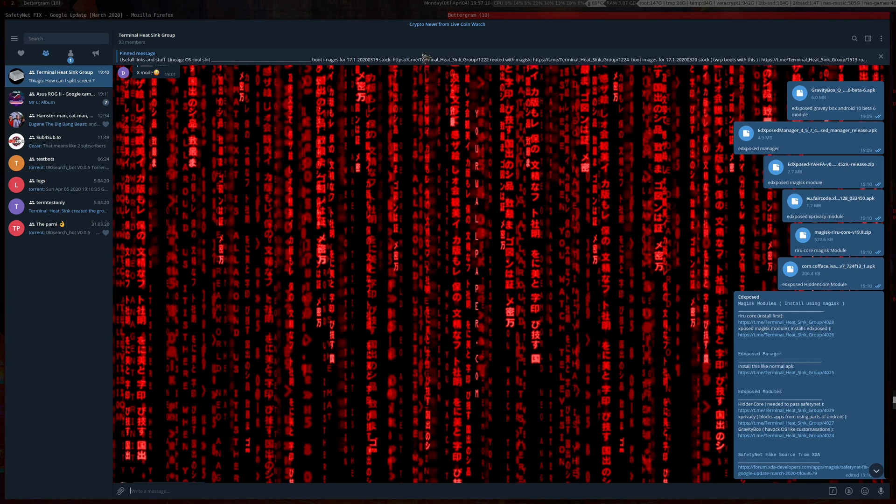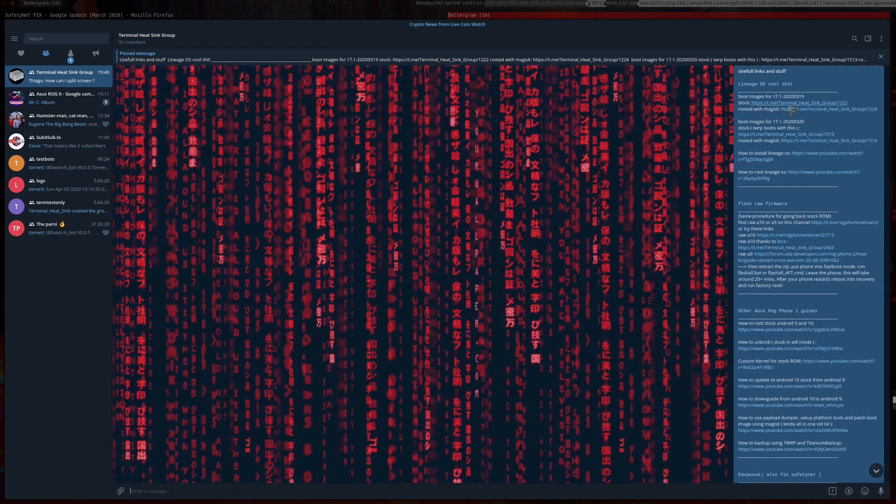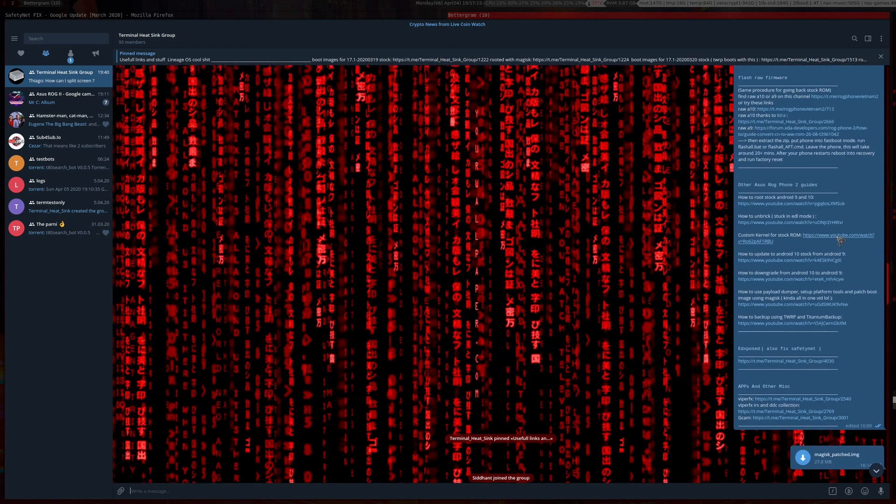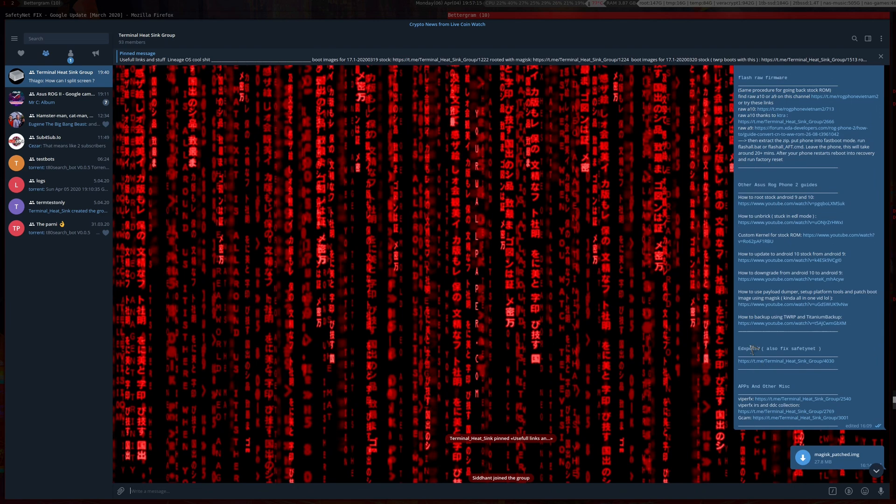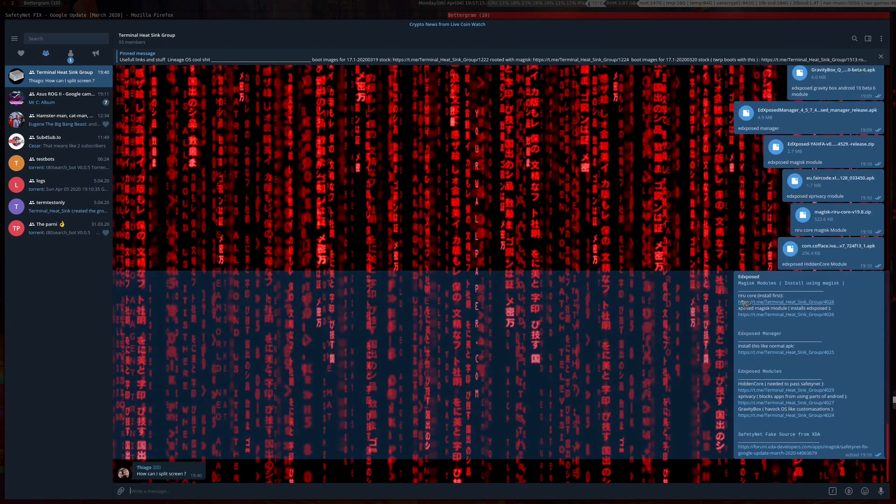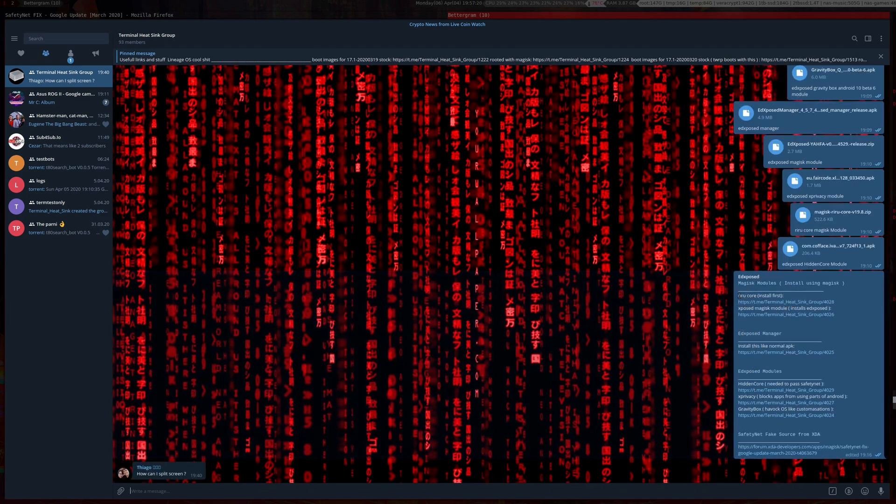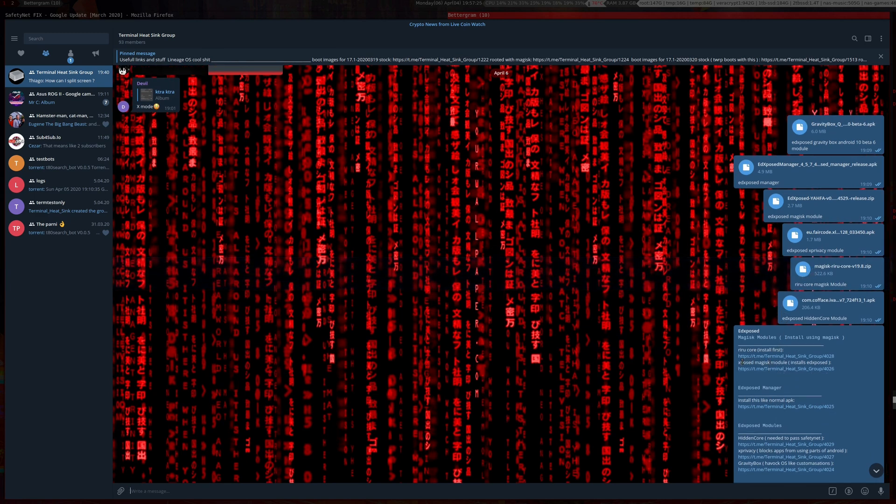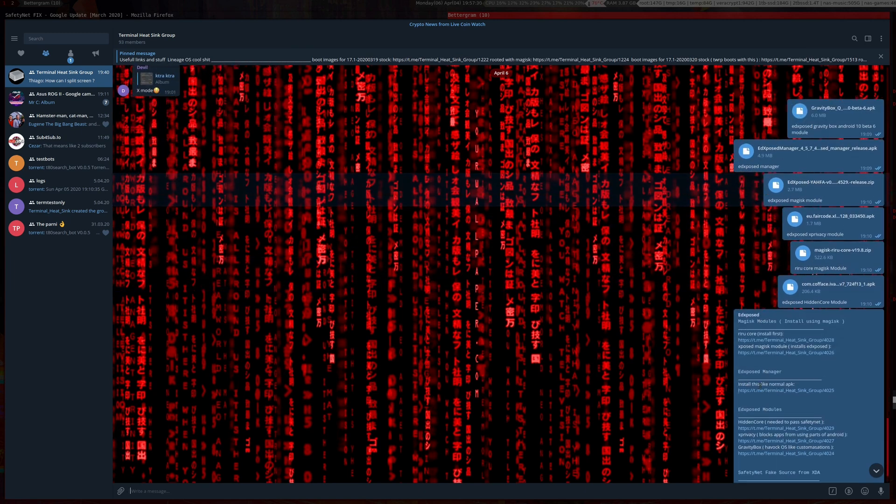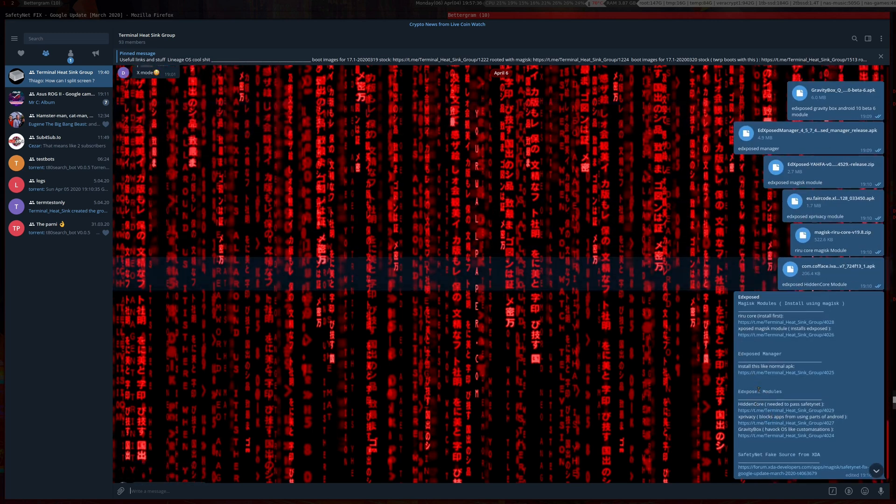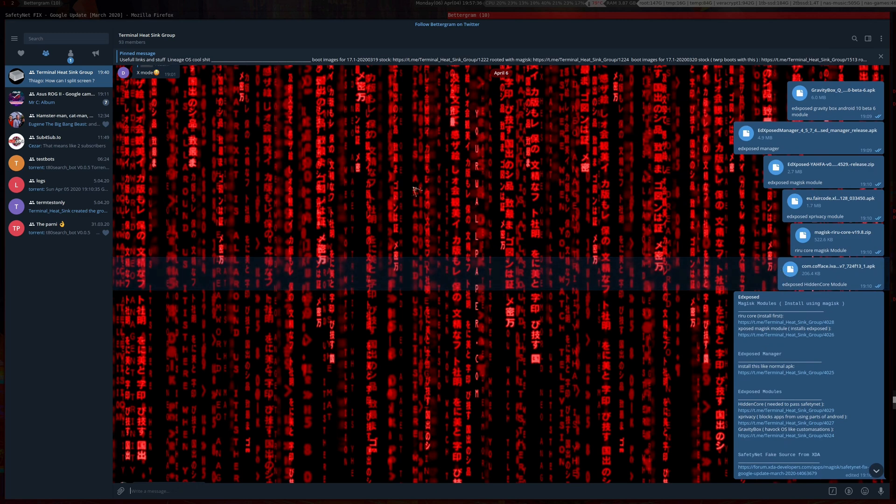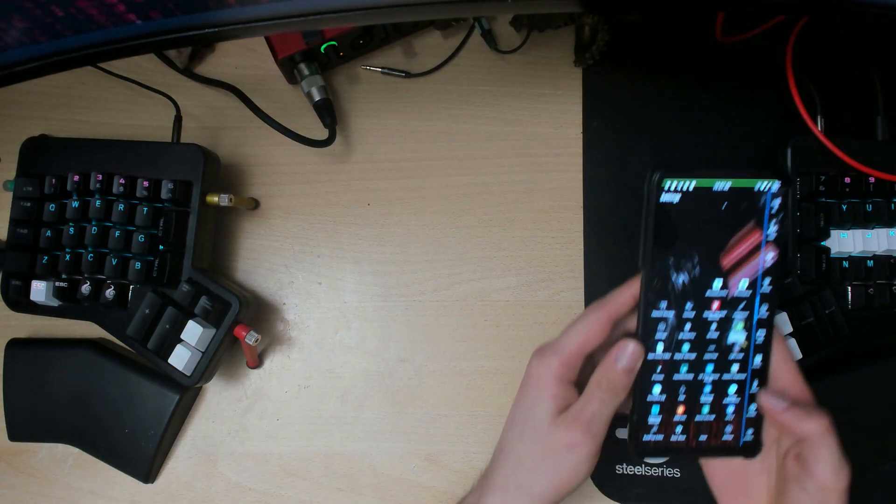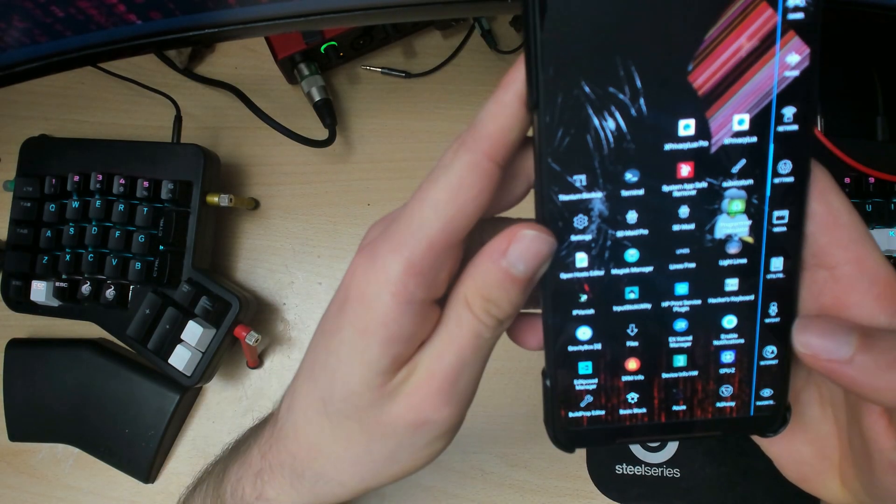Then click on the pinned message here. This will bring you to all the stuff. Go to Xposed, click on that, and from here you will need the Riru Core which is just here, you will need the Xposed Magisk module which is here, you'll need the Xposed Manager, and you'll need the Hidden Core. So that's all you'll need for this guide.